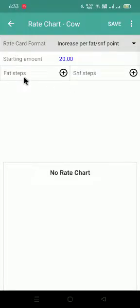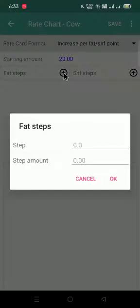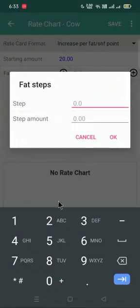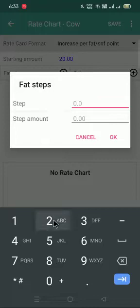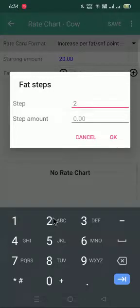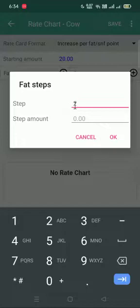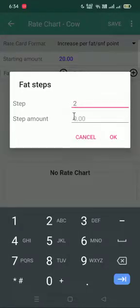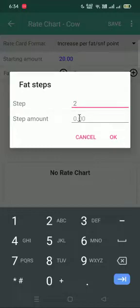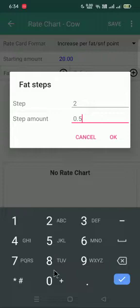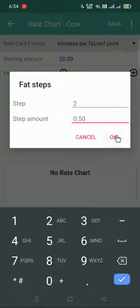After that, FAT steps. I have to click on plus icon. If my FAT steps are starting from 2, I will just give 2 input over here. The difference in step 2 and 2.1, that is FAT 2 and 2.1, if the difference is 50 paise, I will put input 0.50 and I will save it.